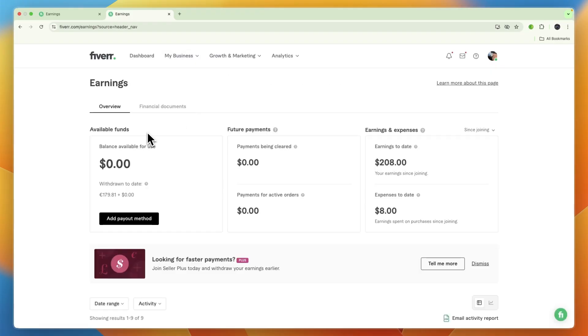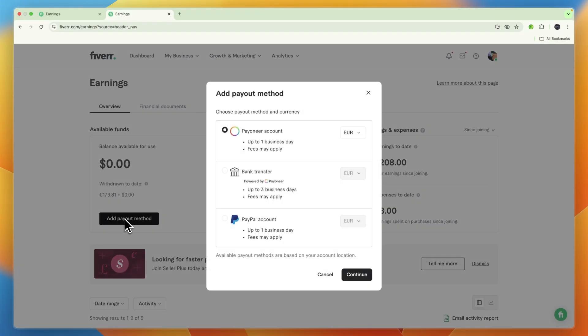From there, click Add Payout Method where you will see Bank Transfer as an option.